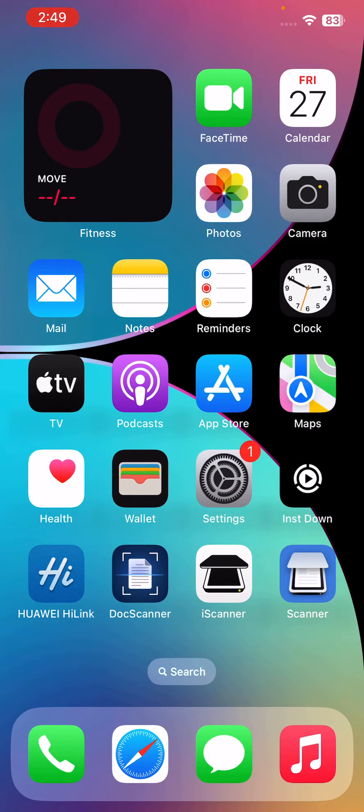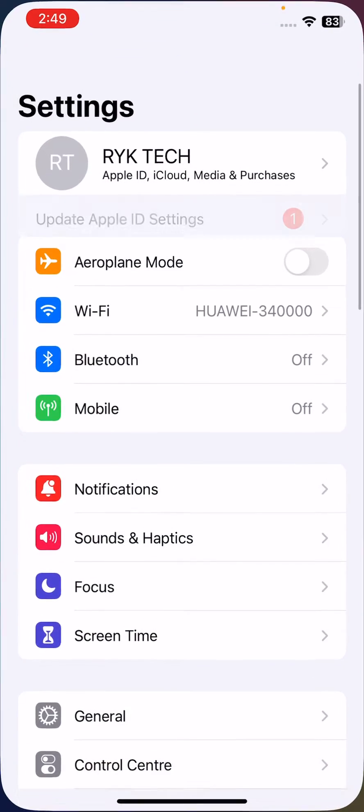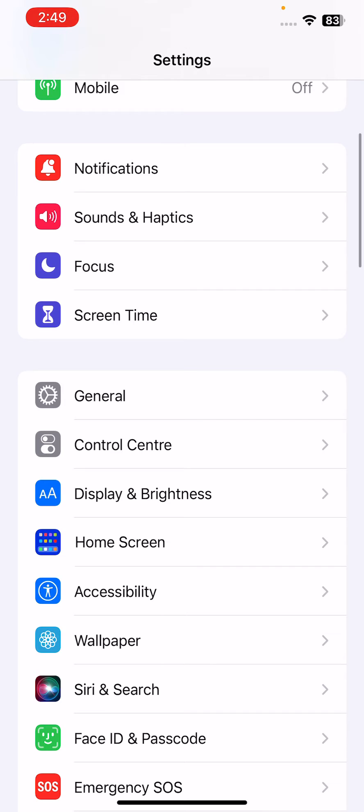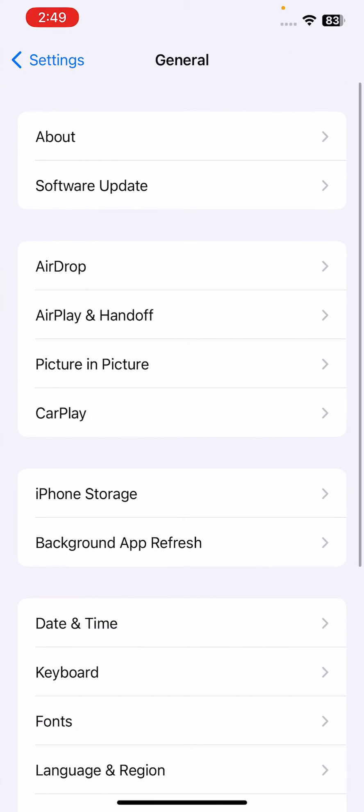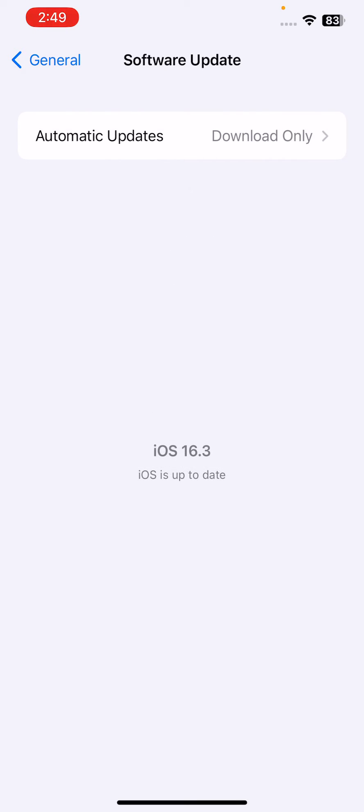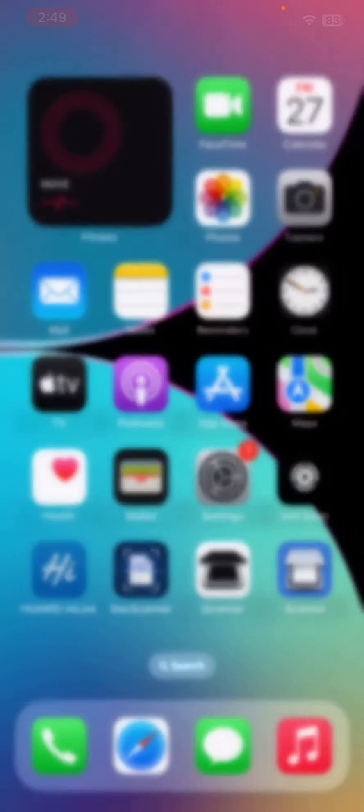After restarting your iPhone, the next solution is update your iPhone to the latest iOS version. For this, go to Settings, scroll down, tap on General, tap on Software Update. If you have any available update on your iPhone, simply update your iPhone to the latest iOS version.